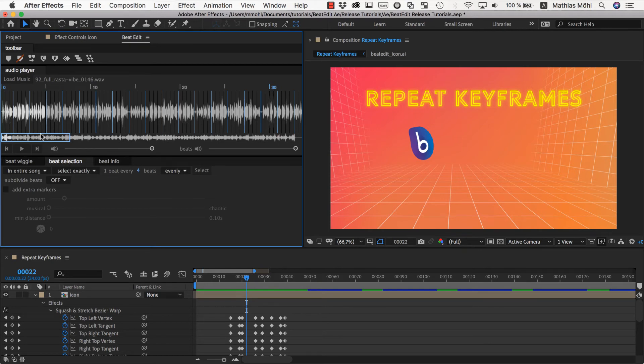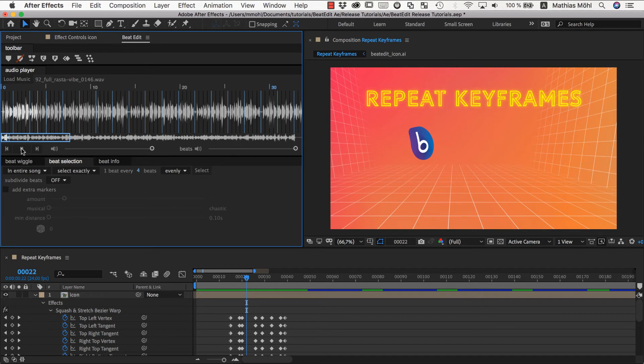So let's play this music here back. One, two, three, four, one, two, three, four, one, two. So you can see at the moment we have the two selected.